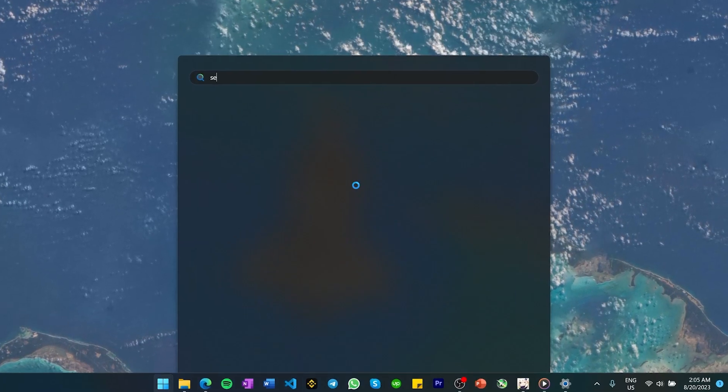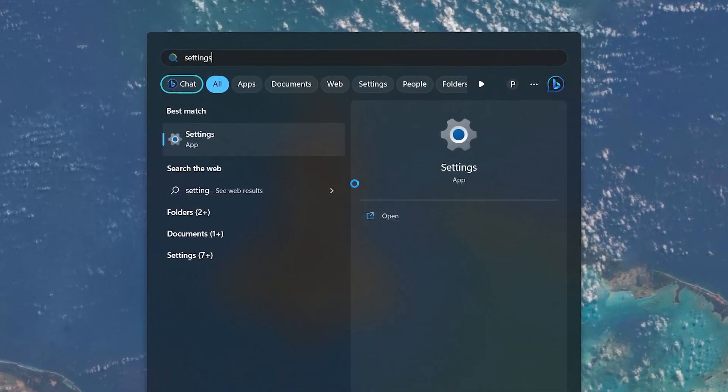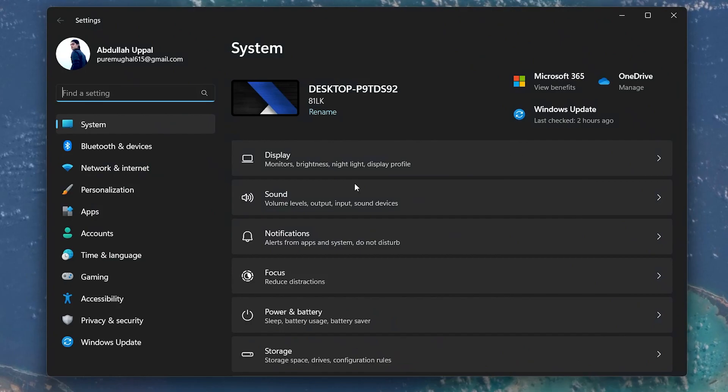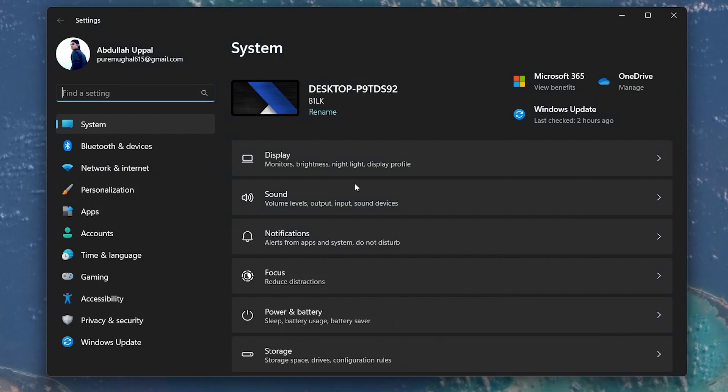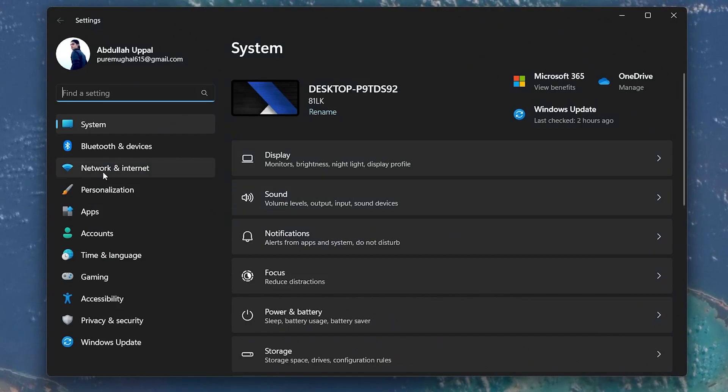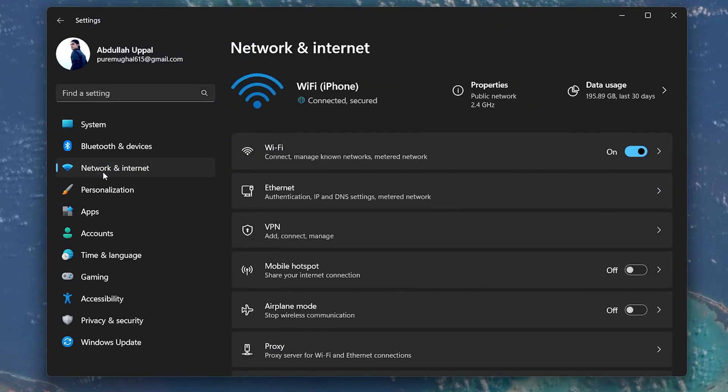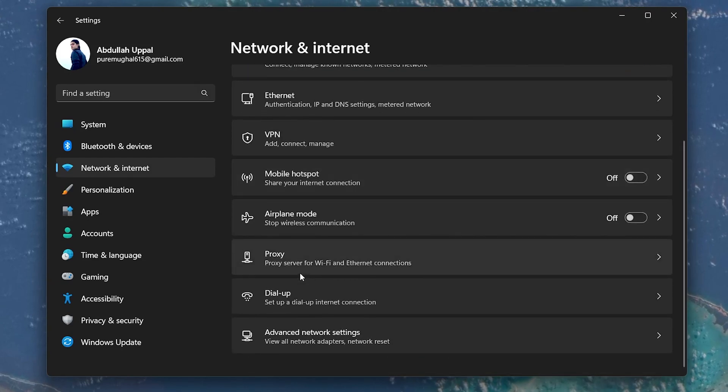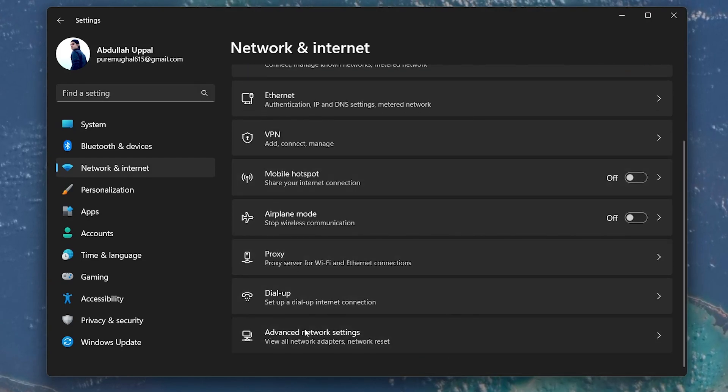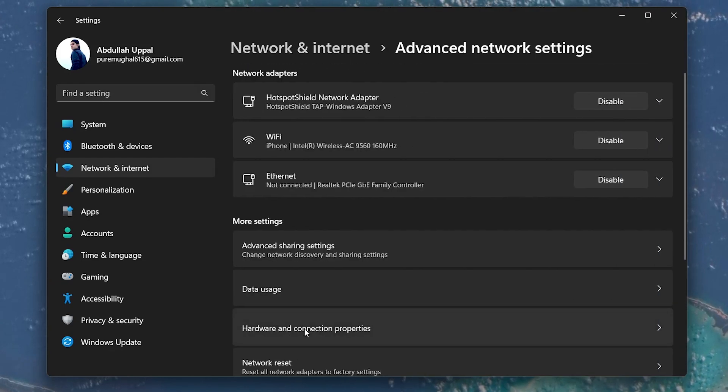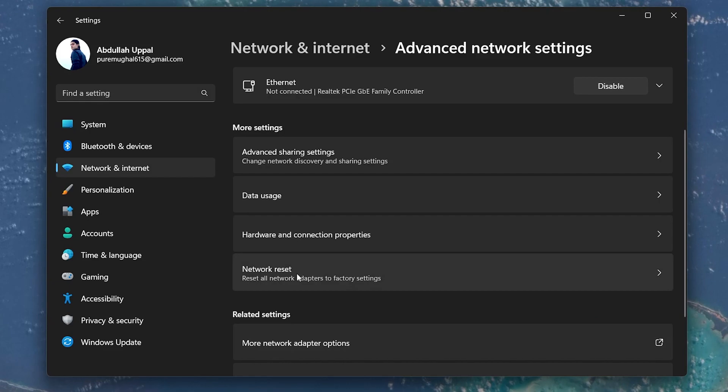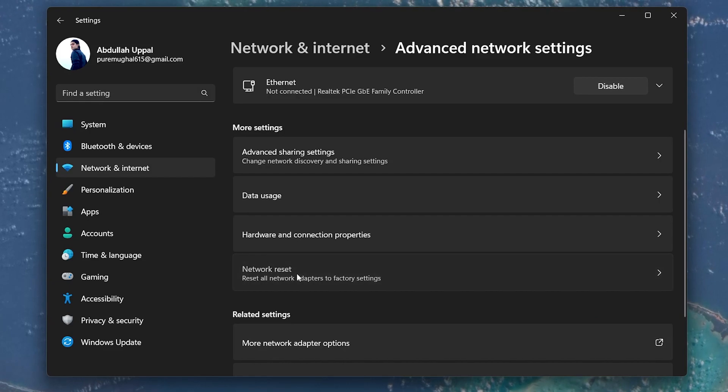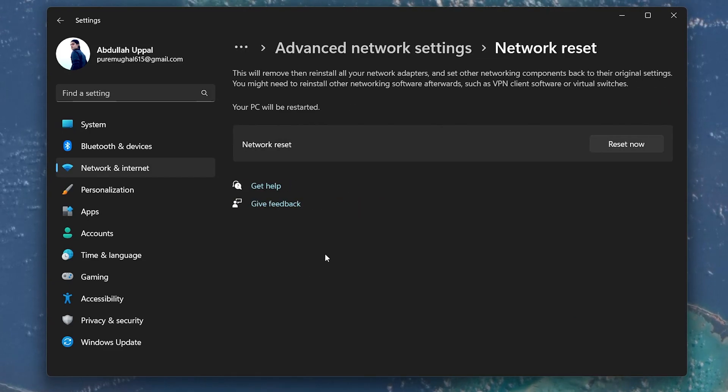First, open up your Windows settings and select the Network and Internet option in the left side pane. Next, select Advanced Network Settings. Here, click on Network Reset and select the Reset Now button.